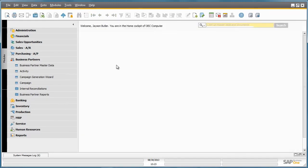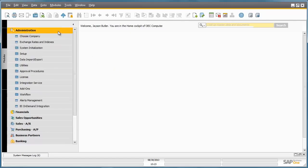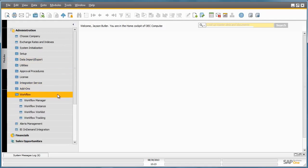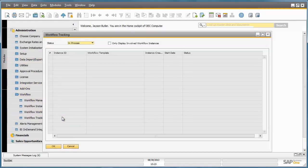We have now added a new business partner to the system. And in less than a minute, the workflow event will start. If we open up our workflow tracking window, under Administration, Workflow, Workflow Tracking, and we select the status of the workflows as completed,